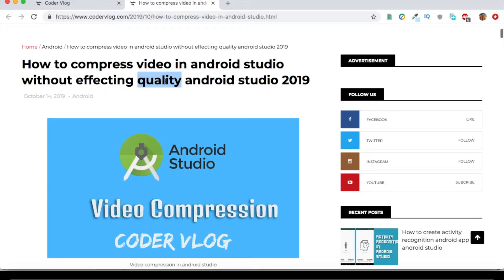Welcome to CodeRail Vlog. In this video I will be teaching you how to compress video in Android Studio without affecting your video quality.